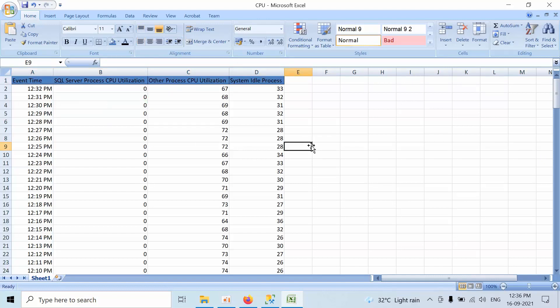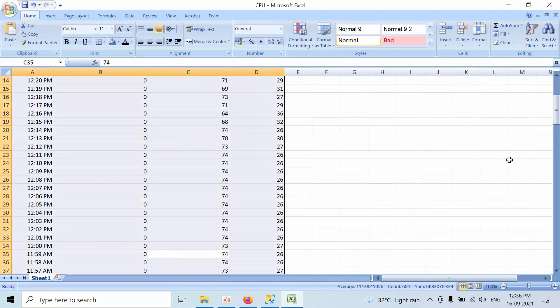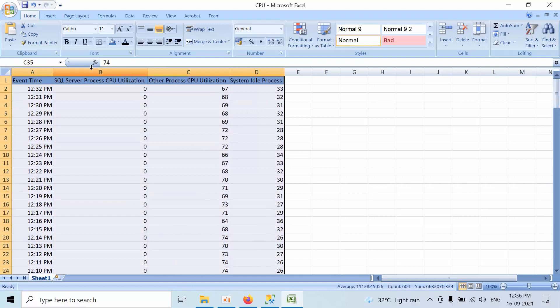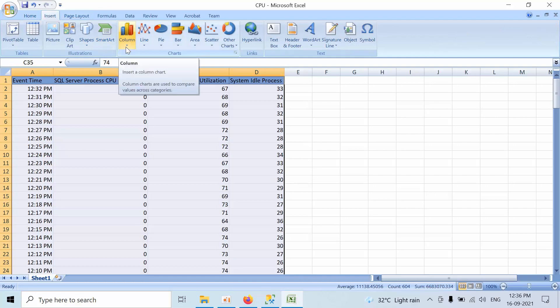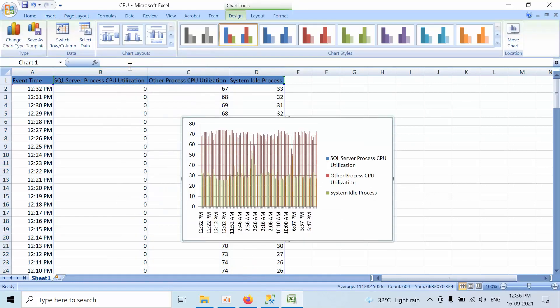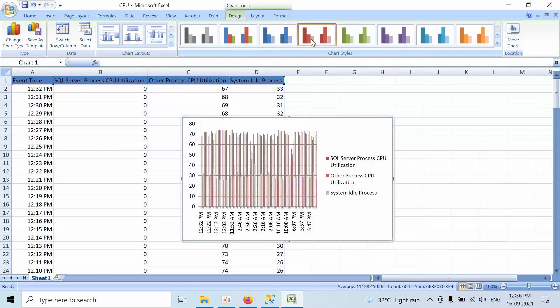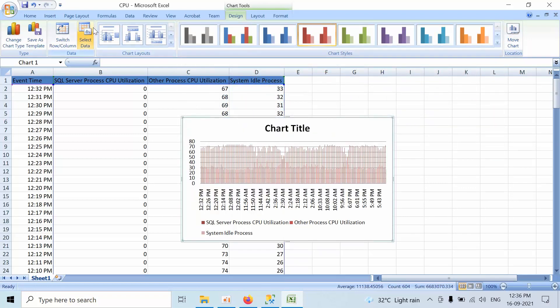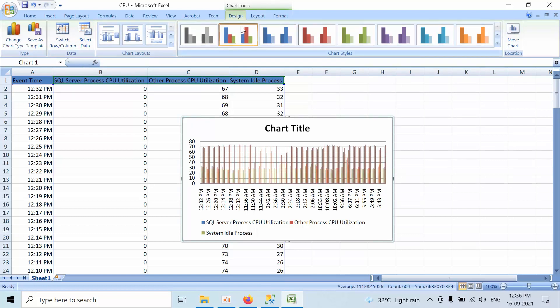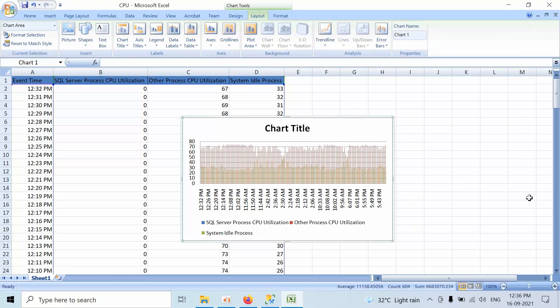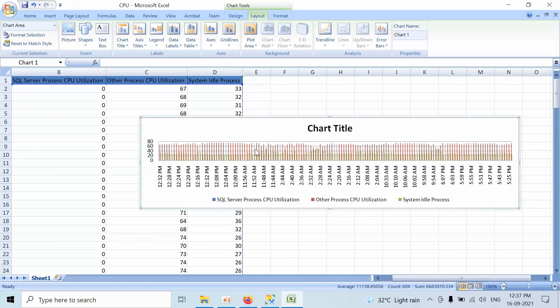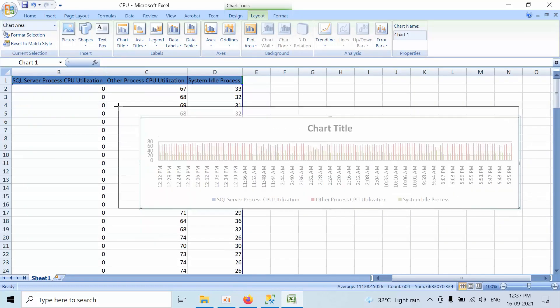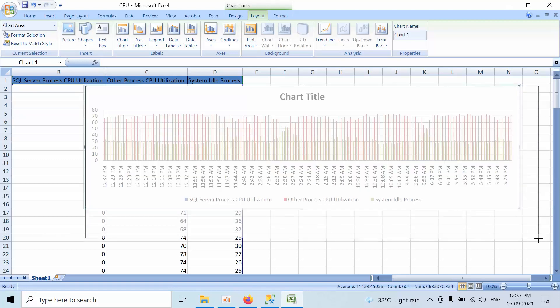Now we need to select all this data, and we need to click on Insert. Here we have a graphs column, so we need to click on that.